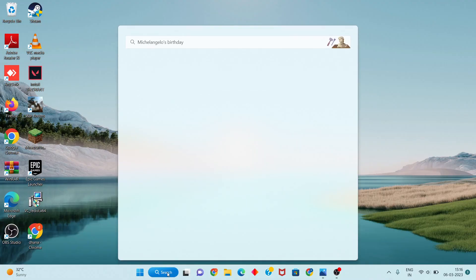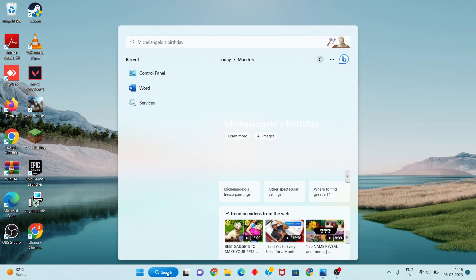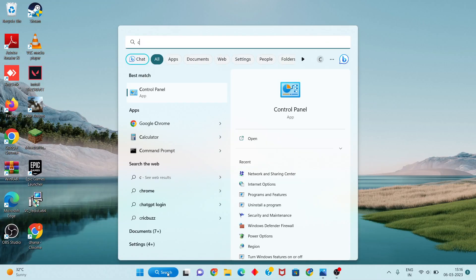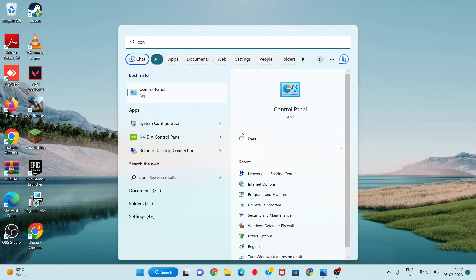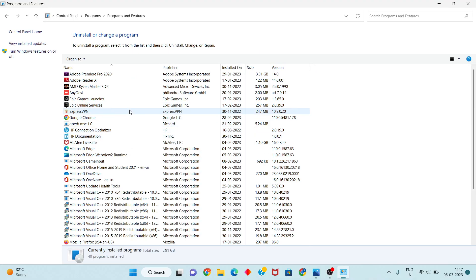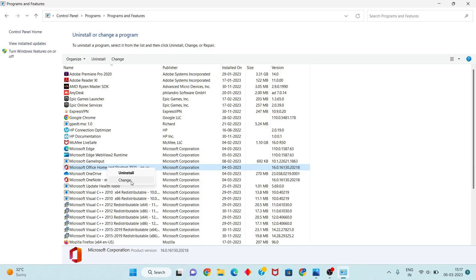First step: search for the Control Panel. You will click to open it, then click Programs to uninstall your program. Click on Microsoft Office, then right-click and select Change. Click Change — you will see the option to uninstall or change the application.